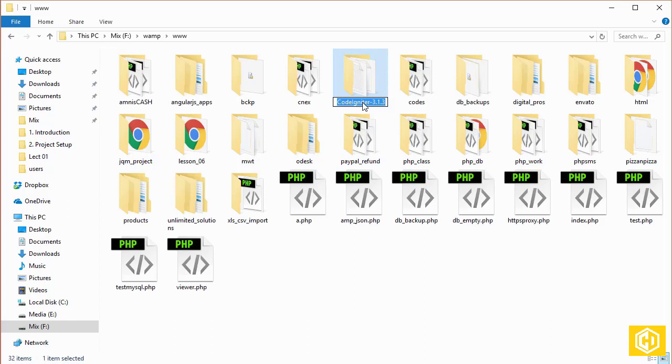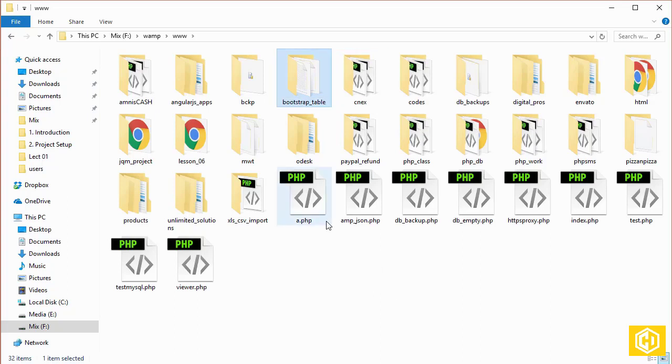Let's rename it to the name of our project, which is bootstrap_table. There you go.